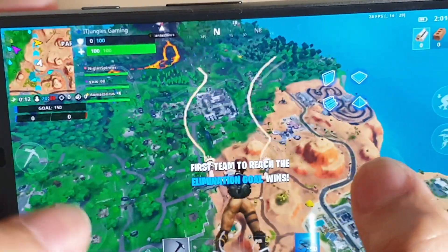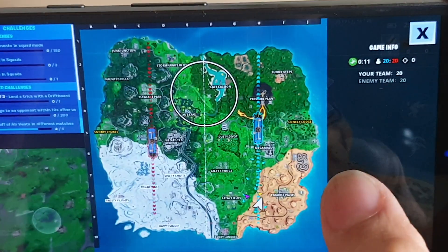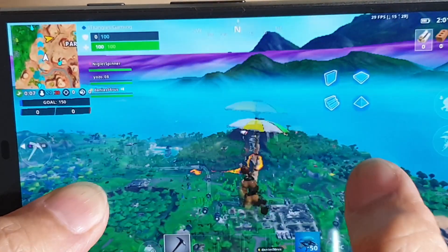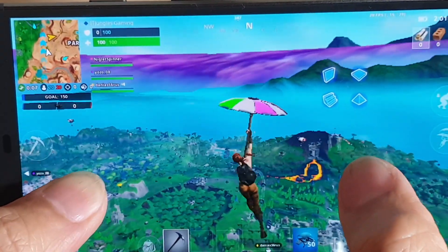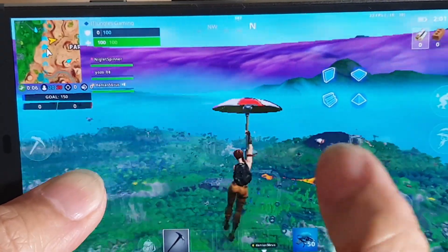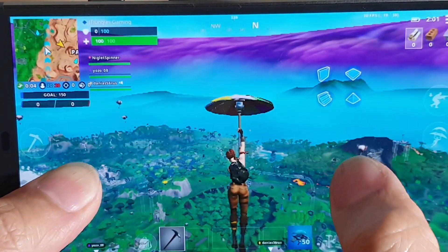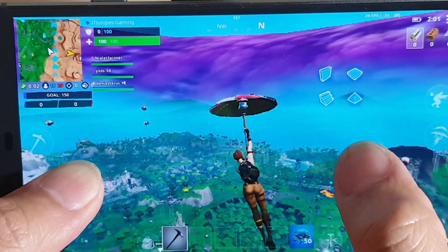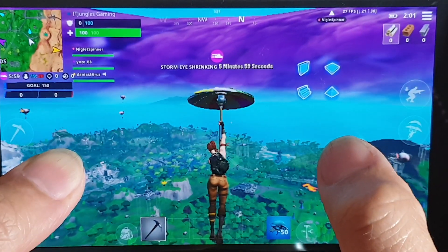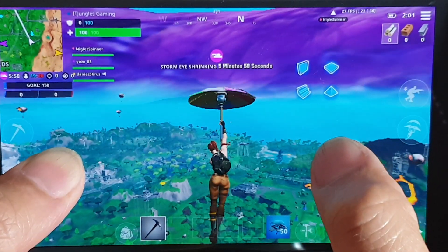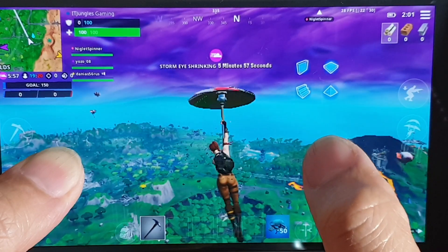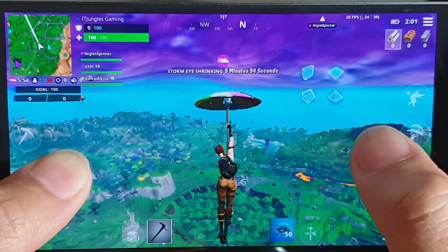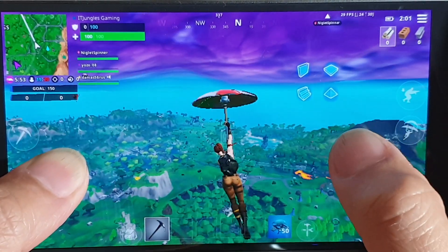So playing Team Rumbles right here. We are really far away from the circle so I'm just trying to get there so we can have some immediate action and see what the quality is like and how laggy it is.